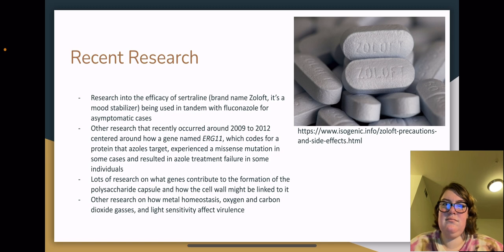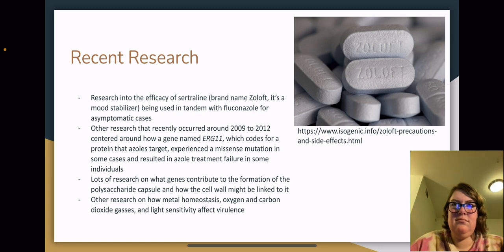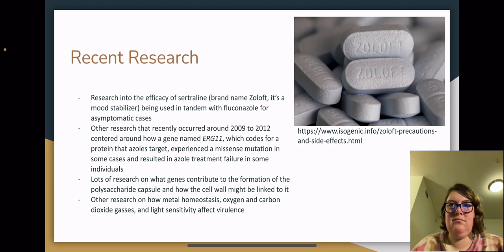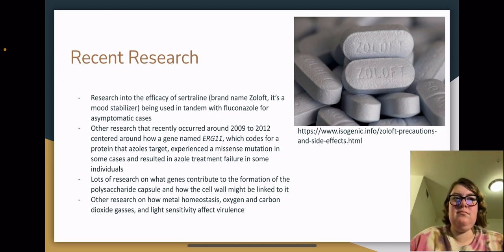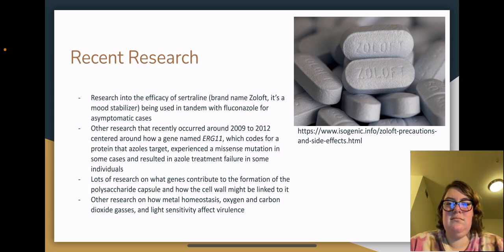Recent research: Current research is underway into the efficacy of sertraline, known by its brand name Zoloft, being used in tandem with fluconazole for asymptomatic cases. Other research that occurred around 2009 to 2012 centered around a gene named ERG11. This gene codes for a protein that is azole's target. In some cases, it had experienced a missensitization and resulted in azole treatment failure in some individuals. There is also a lot of research going on into what genes exactly contribute to the formation of the polysaccharide capsule and how the cell wall might be linked to it. Other research is on how metal homeostasis, oxygen and carbon dioxide gases, and light sensitivity affect the virulence of the fungus.